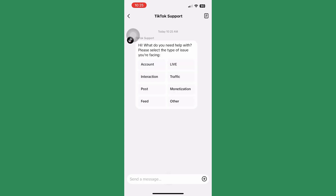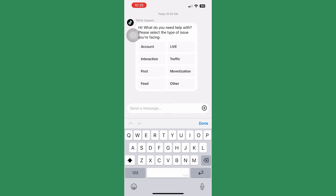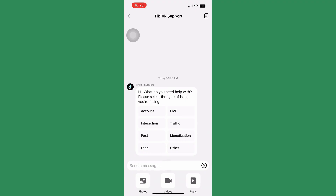Enter your problem or concern in the text box, or click the plus button to send a screenshot. TikTok support will reply, and you just have to follow what they respond with.